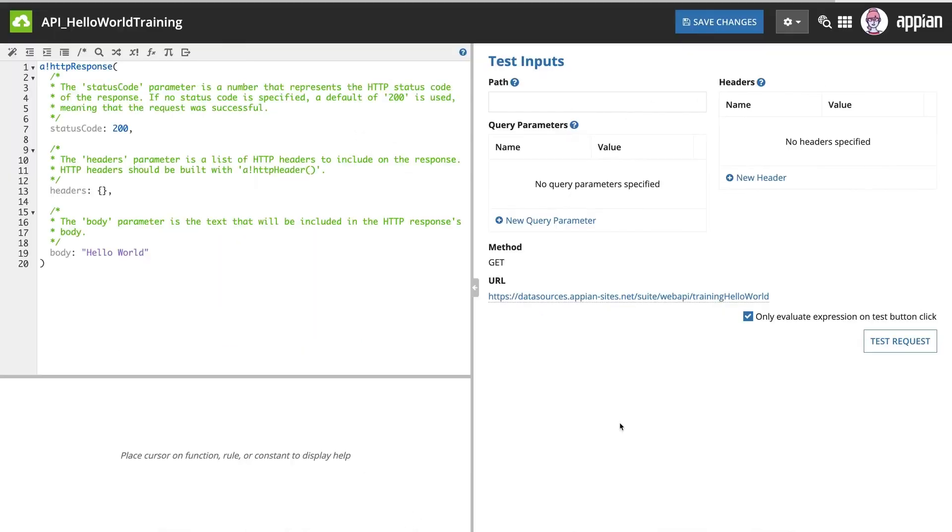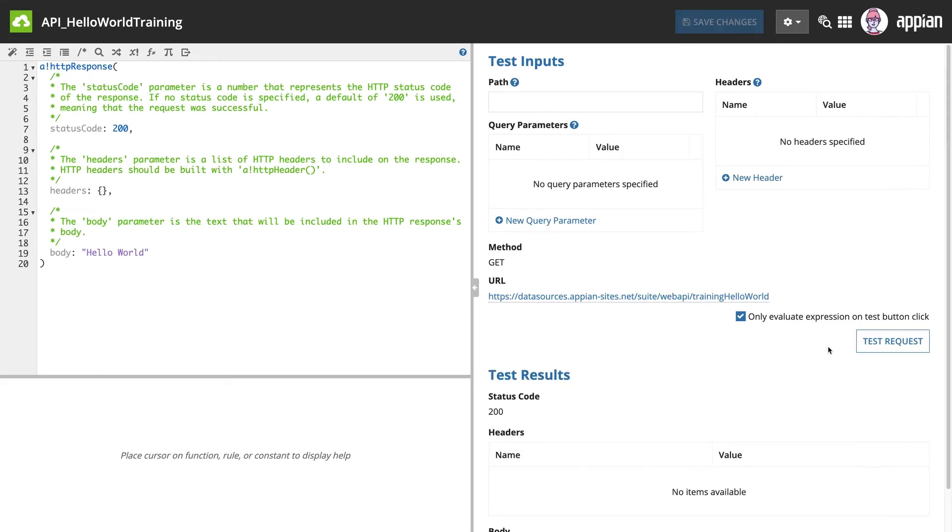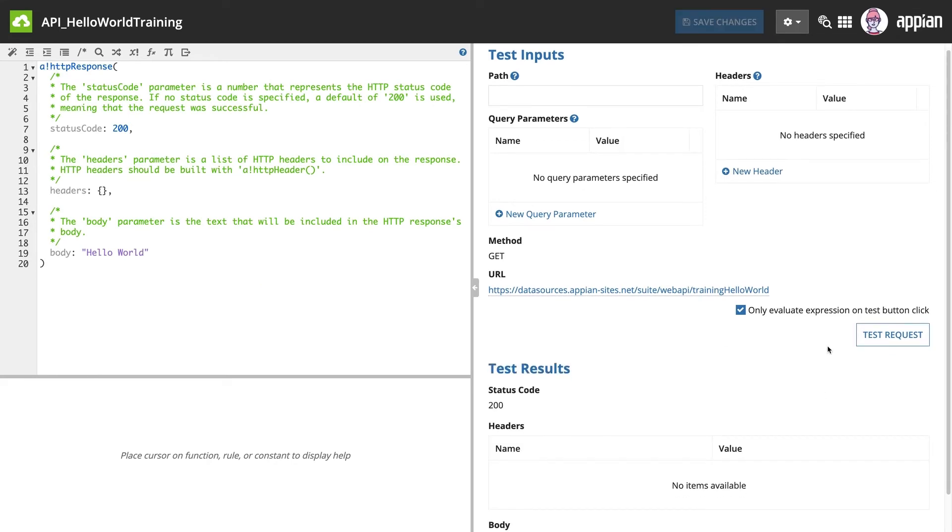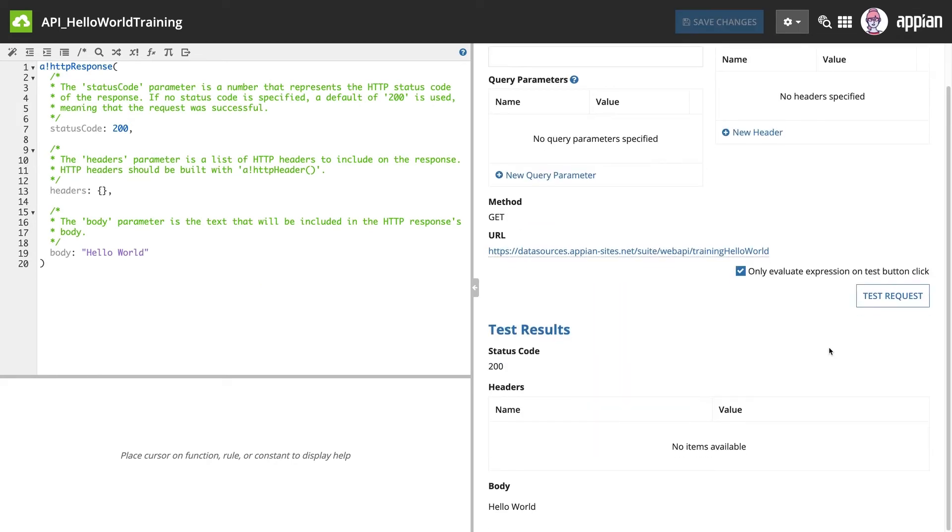Before we talk about the test inputs, let's click Test Request to see what happens when an external system sends the web API a GET request. In the Test Results section, you can see the 200 status code was returned along with the Hello World message in the body.